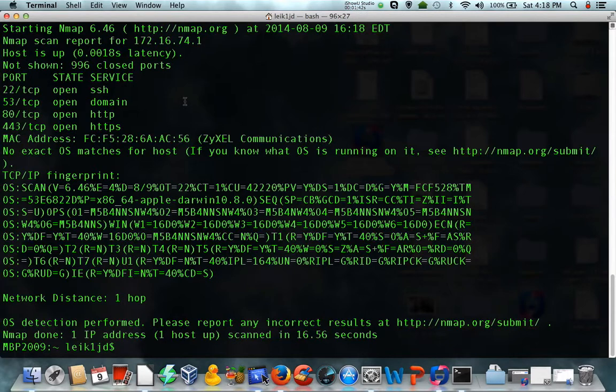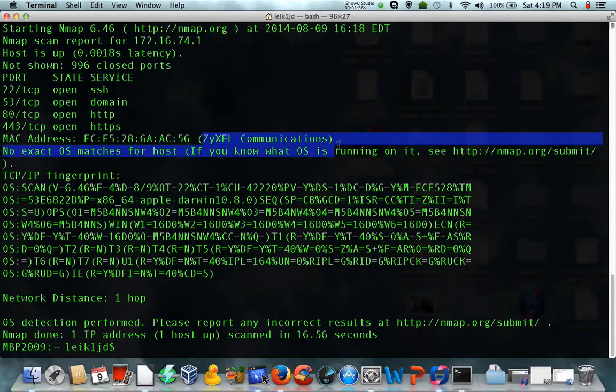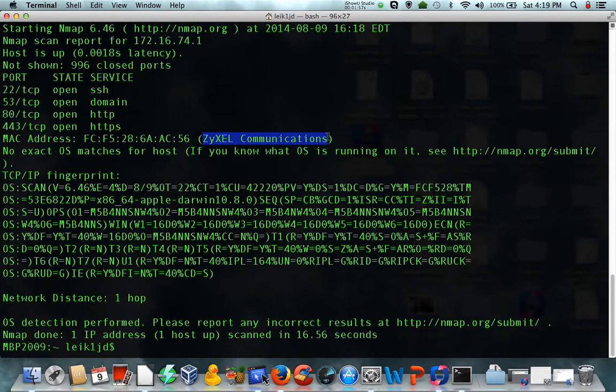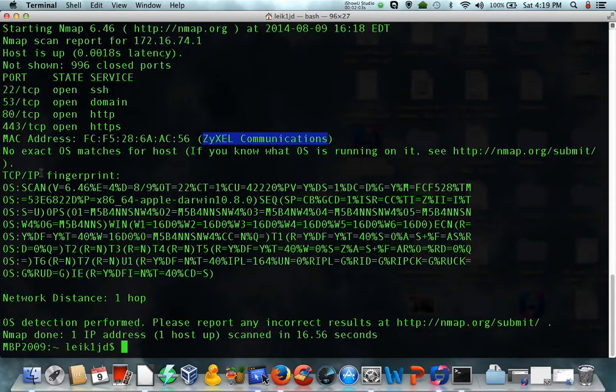And this, as you can see, it's showing the ports that are open. SSH on port 22, and HTTP and HTTPS. It also tells you that it's a Zyxcel router and TCP/IP fingerprinting information.